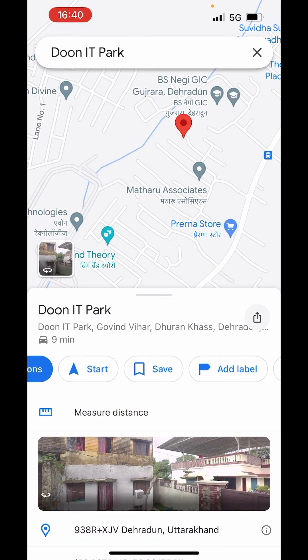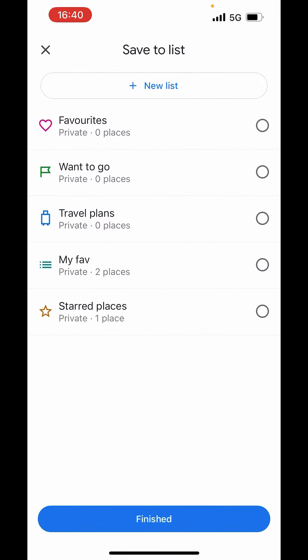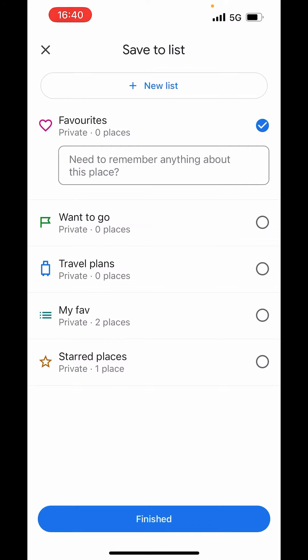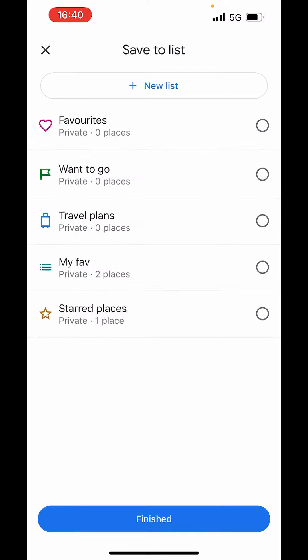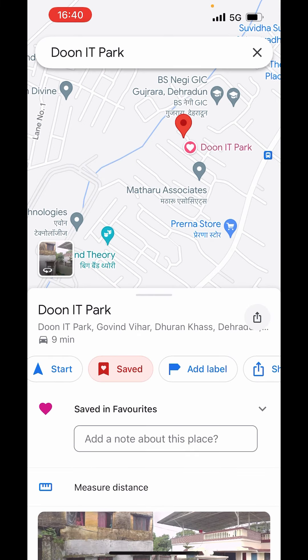You can also save the location. Click on save. You can save it in your favorite list, want to go places, travel plans, my favorites, or start place. I will save it in favorites and click on finished.